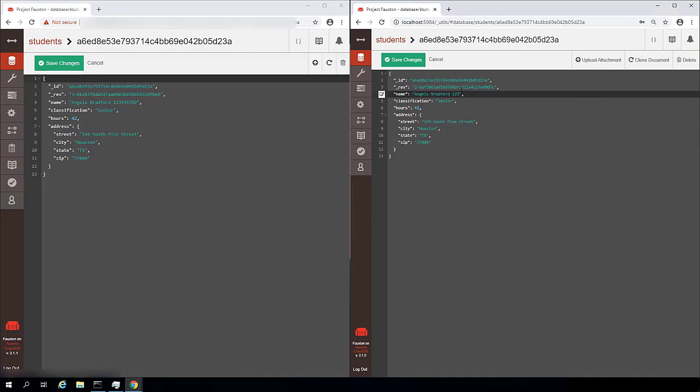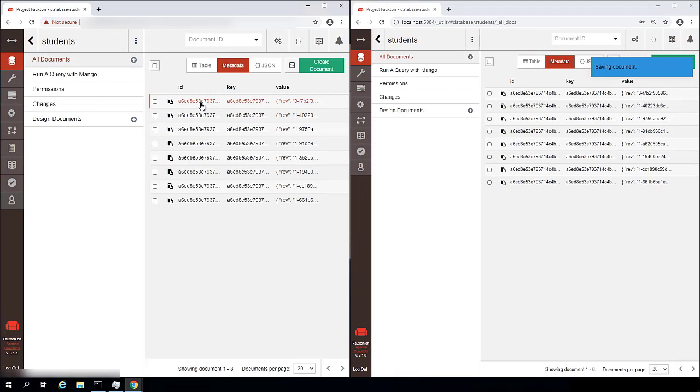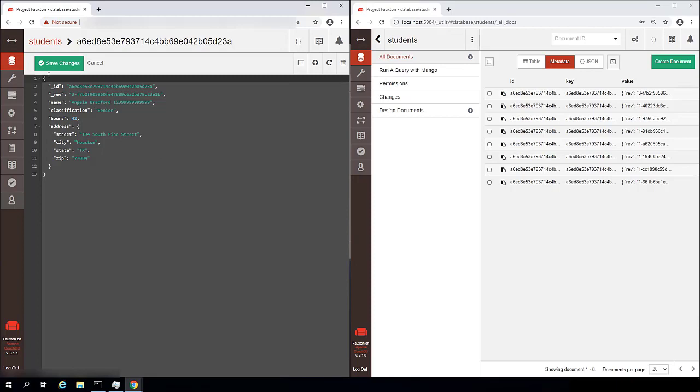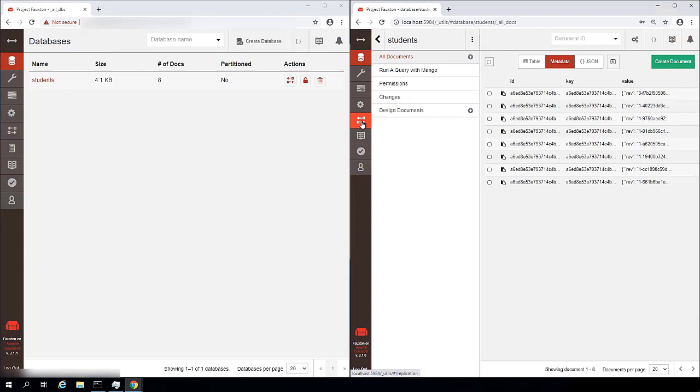If I make a change here on our local system, however, it will overwrite whatever was on the remote system. All right, so let's go ahead and set up our bidirectional replication now.